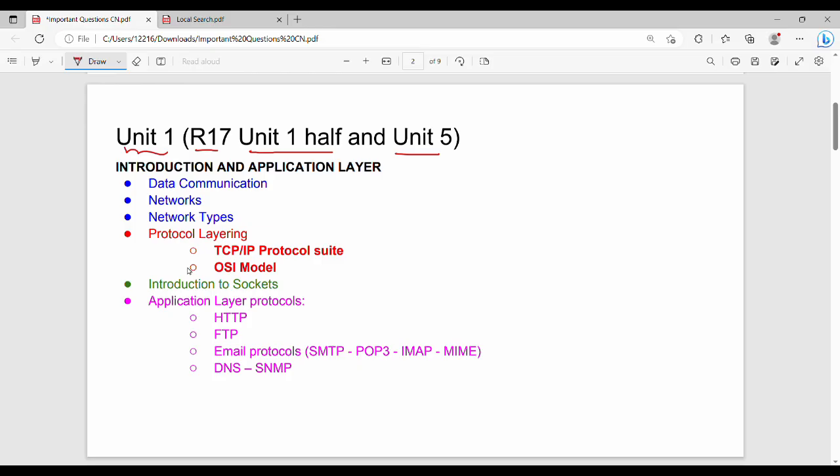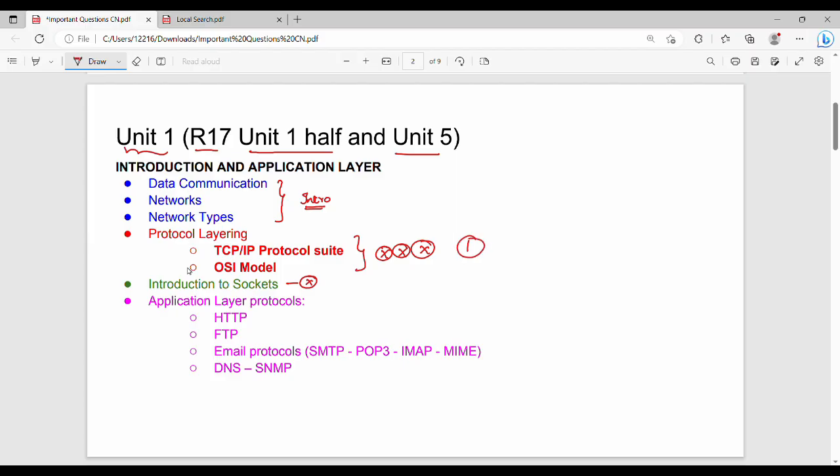Networking devices, data communication, this is a full intro. This is a very important question. Let's talk about OSI or TCP IP model. This is a very important question. So the first priority is the protocol layer. The second priority is the application layer protocols: HTTP protocol, FTP, Email protocols, SMTP, POP3, IMAP, MIME, DNS, SNMP. The second priority is the sockets.